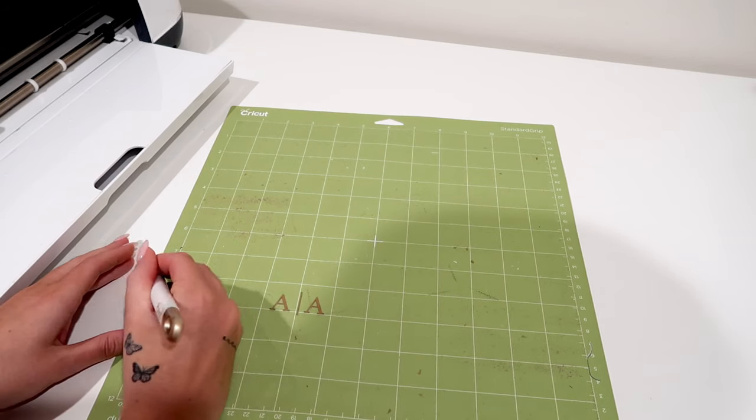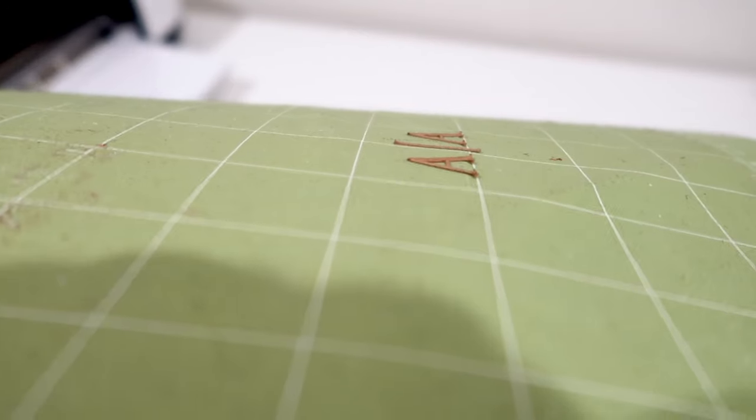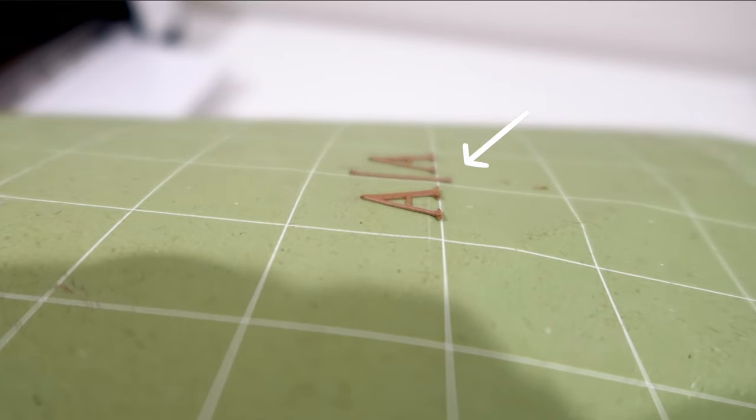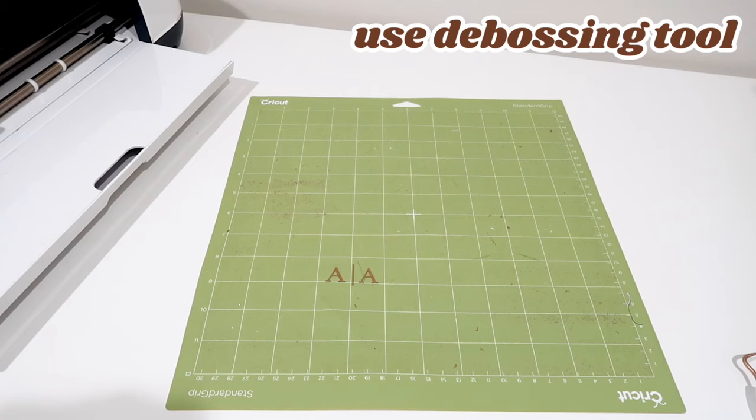This is why it's important to use a thick material like heavy cardstock, because the thicker it is, the more noticeable the emboss will be. You can see how risen it is already if you look at it from the side.